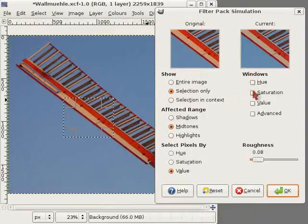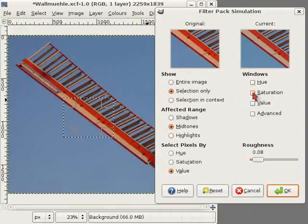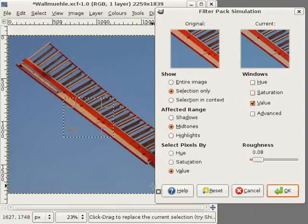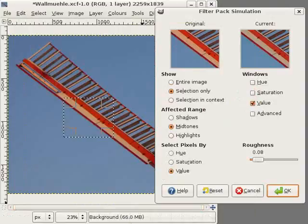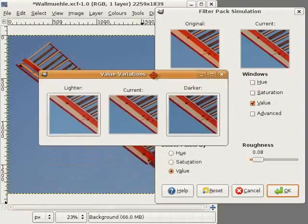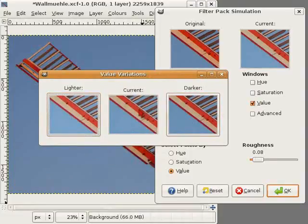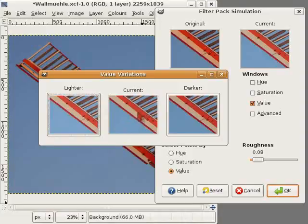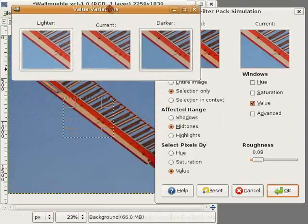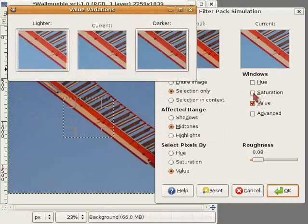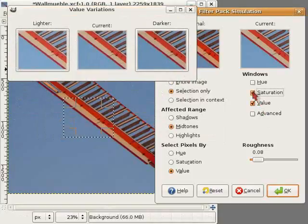I can change some other stuff. I can change the saturation and the value. Value is the lightness of the image. Let's look here. This is a bit lighter. This is a bit darker. I think lighter looks better. And let's do another one. That was too much. No, I think it's right.